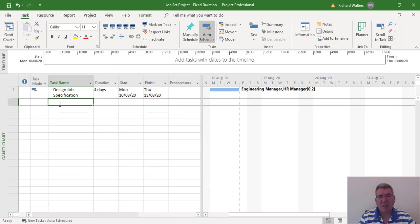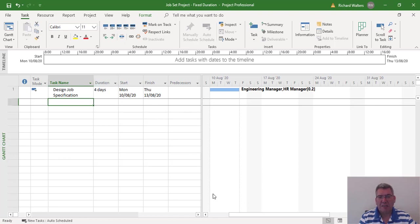We're going to see the same example now with fixed work. We've seen what happens with fixed duration — the resource allocation changed but the duration didn't change. With fixed units, the minute you took resource away from the task, the duration increased and then you had to adjust the option if you wanted to keep the duration the same.